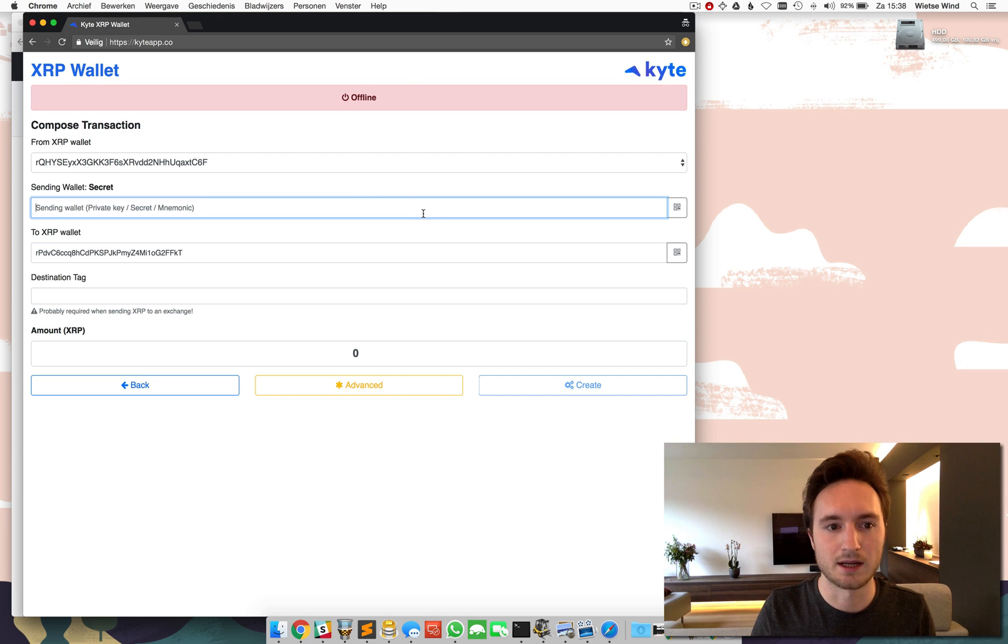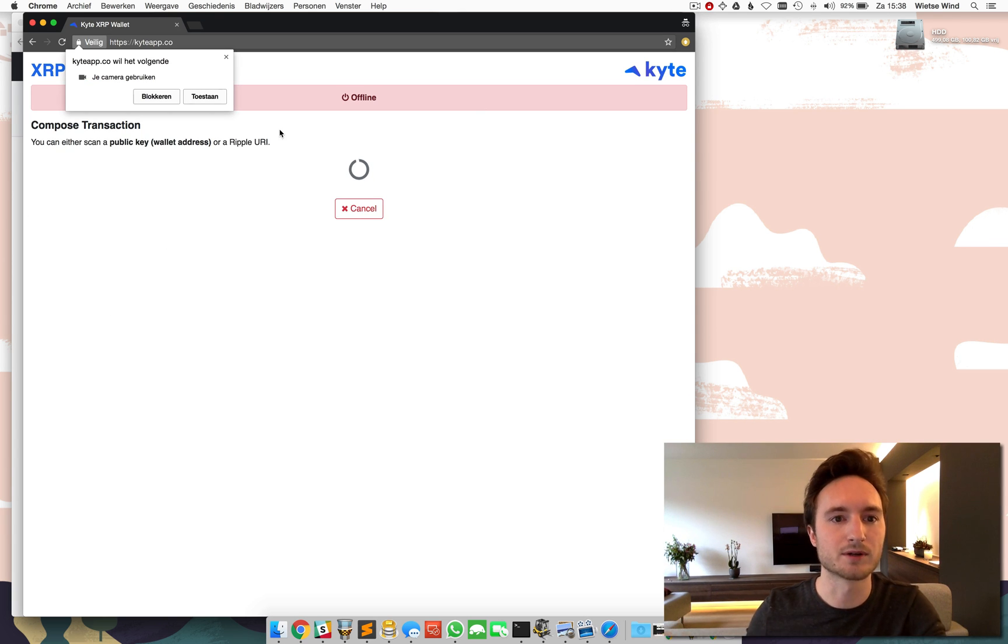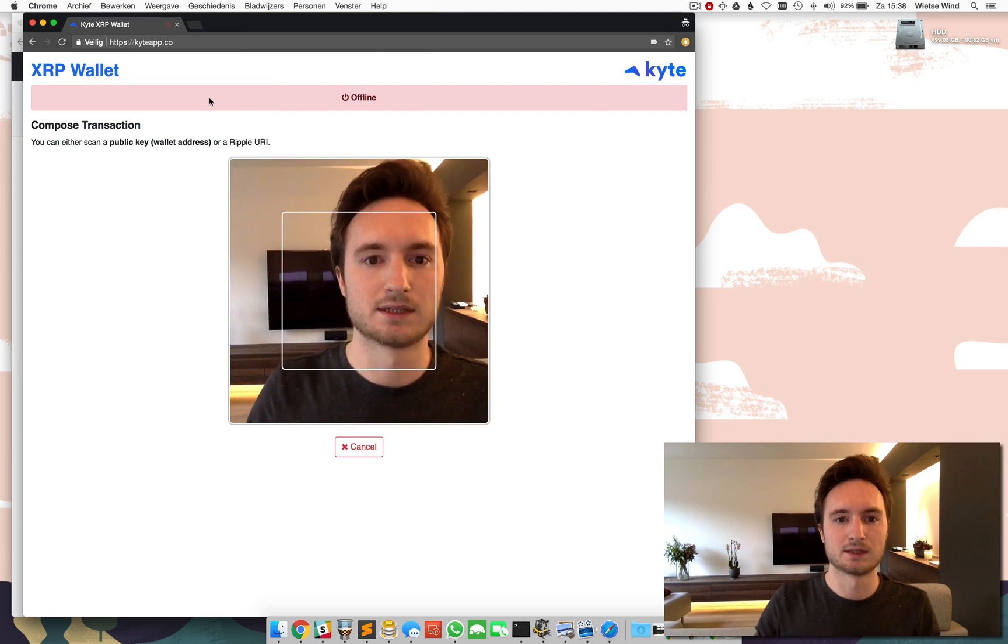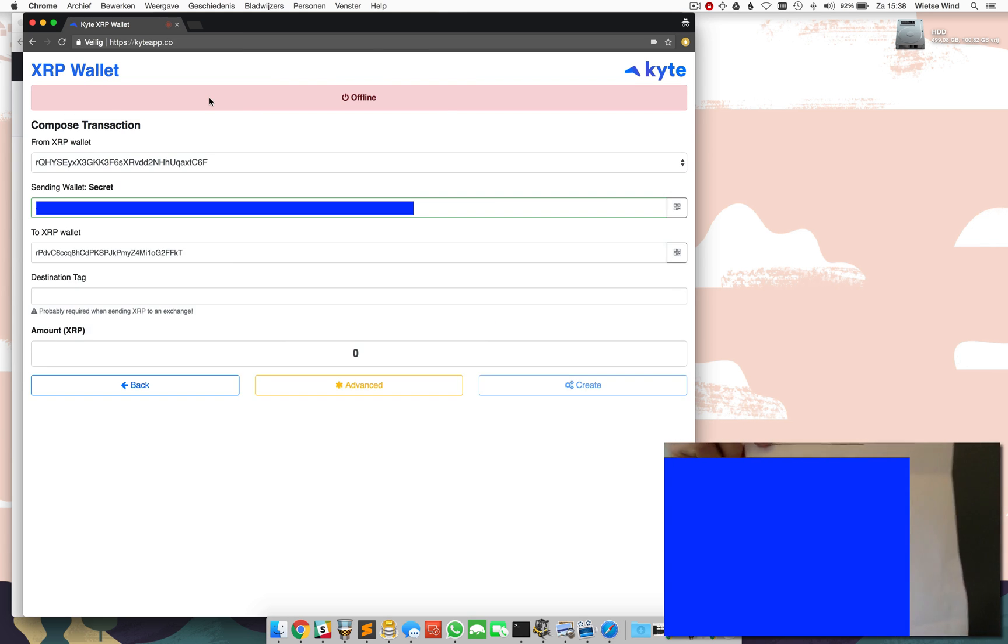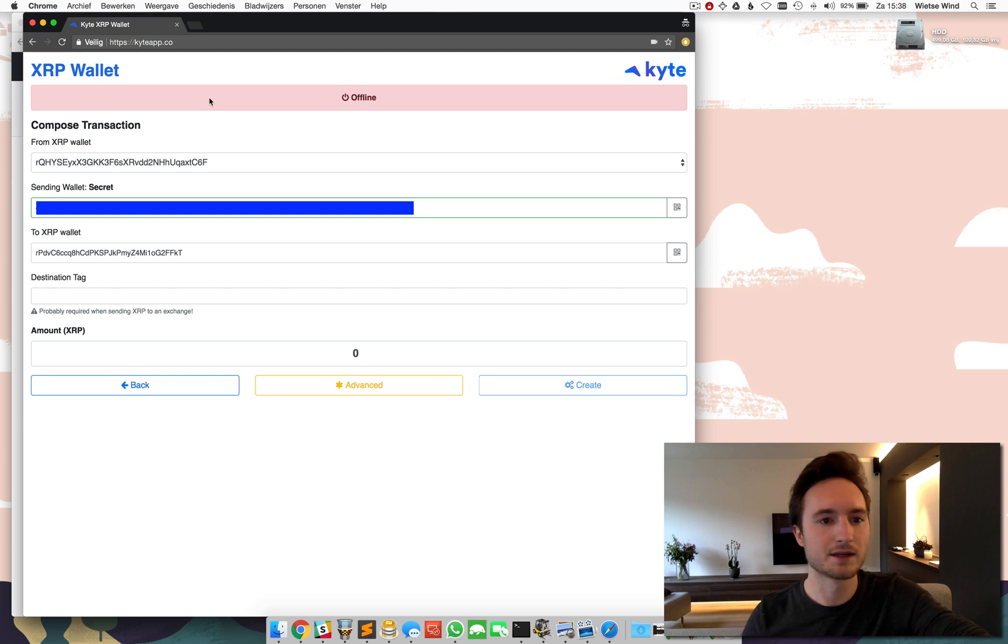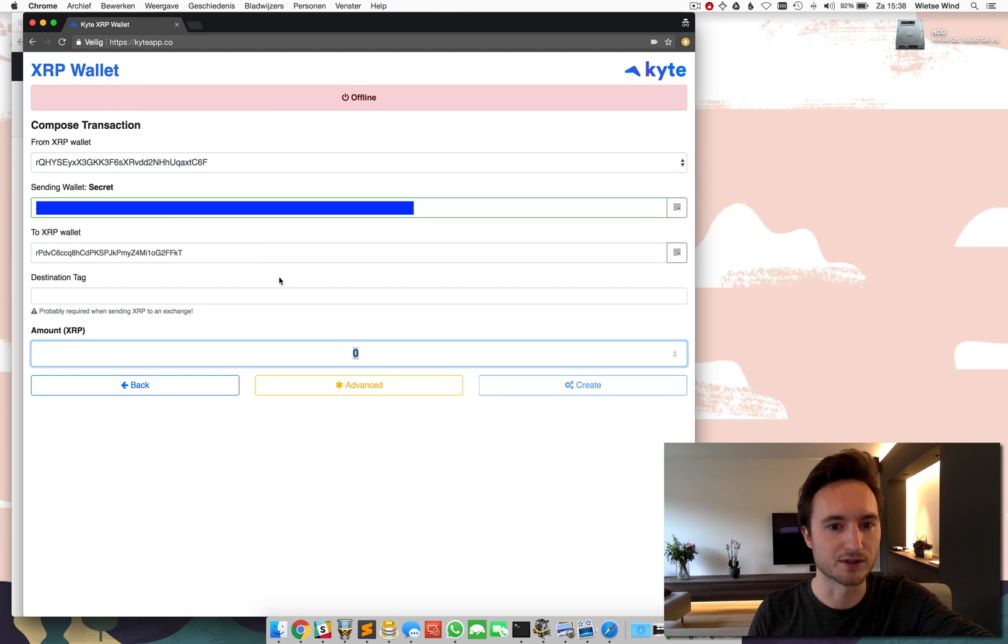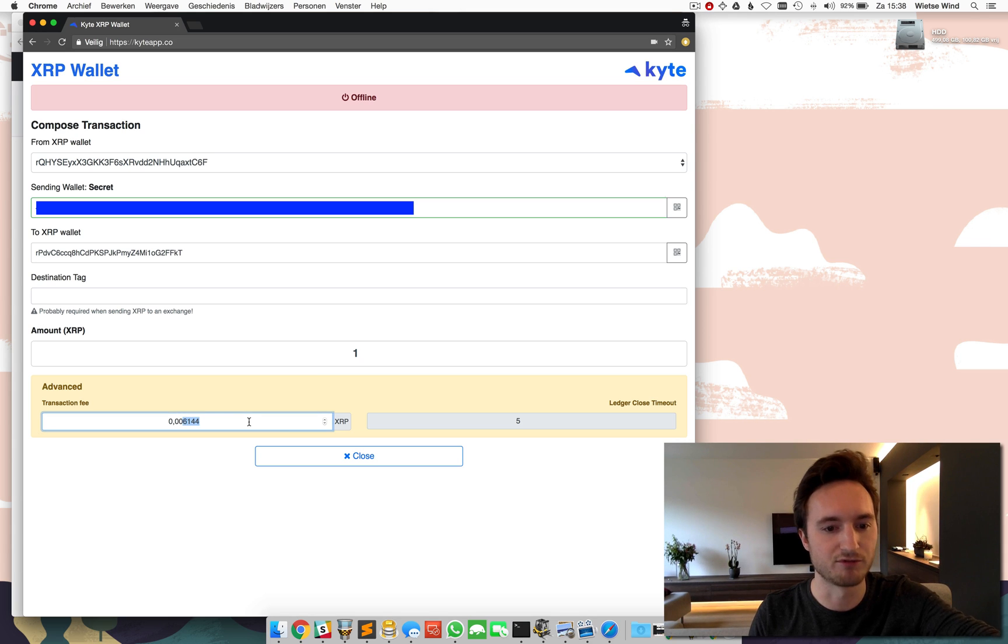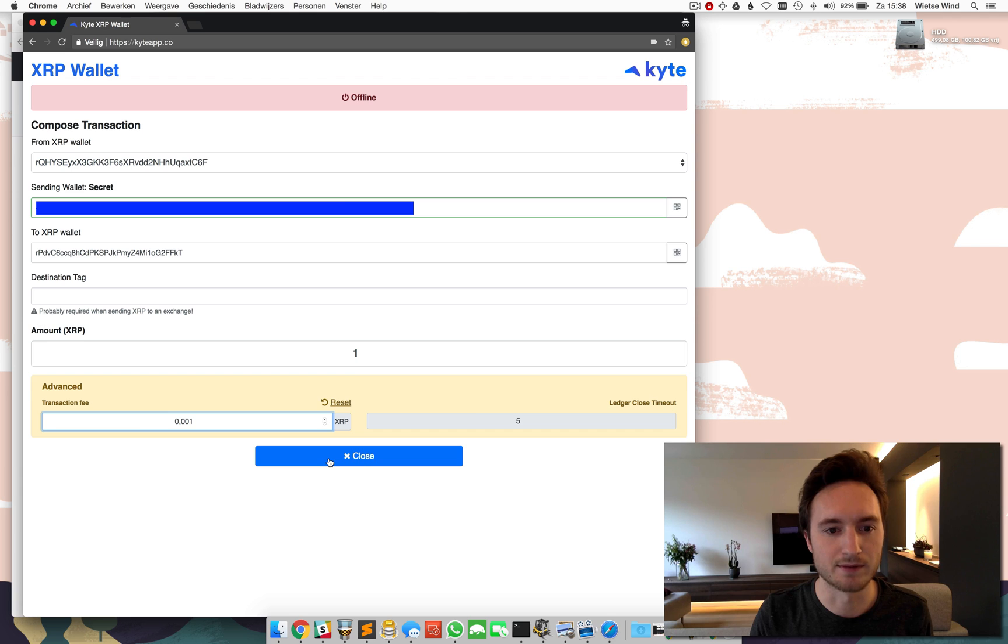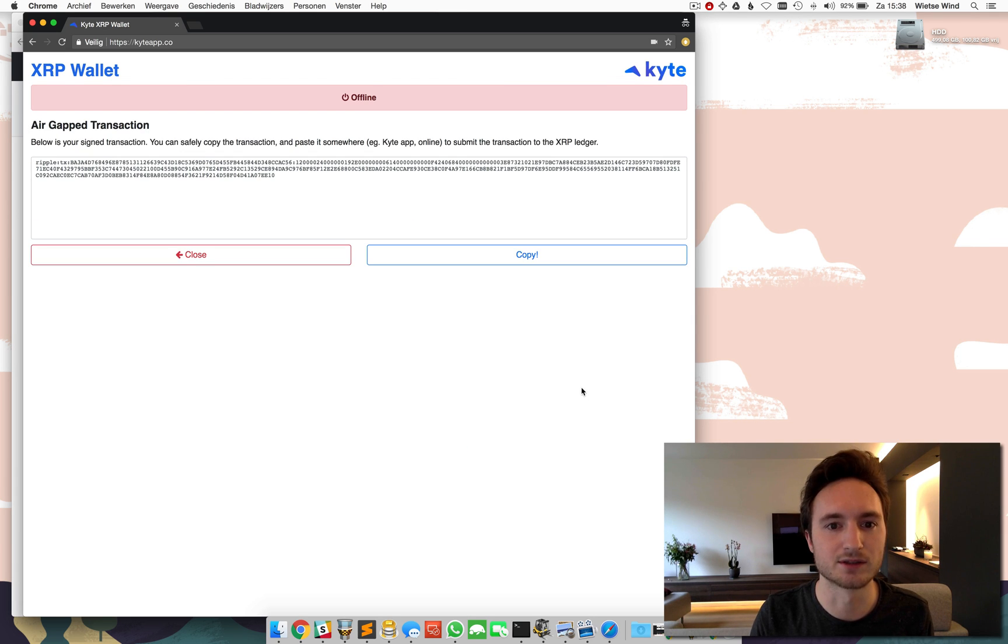And in this case I'm going to enter the secret key from a piece of paper using QR code. So here we are and I'm skipping the destination tag and I'm sending one XRP with a transaction fee slightly higher than usual to get things processed really fast. And I'm going to create the signed transaction.